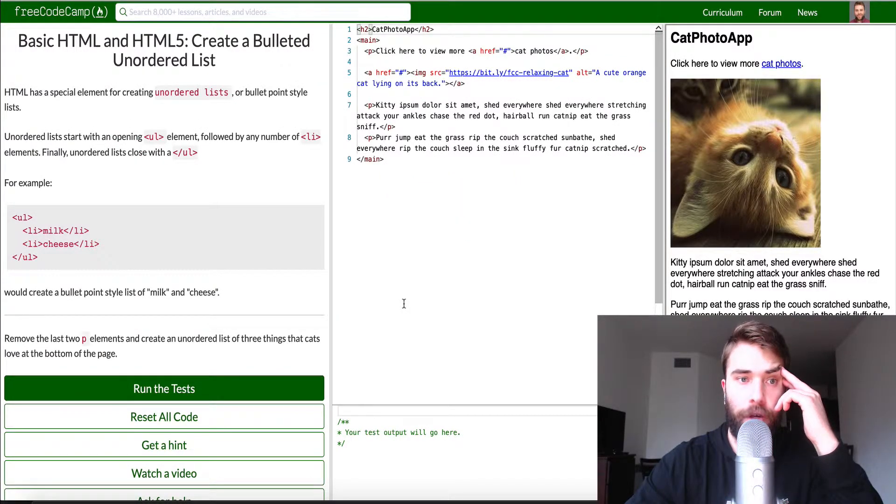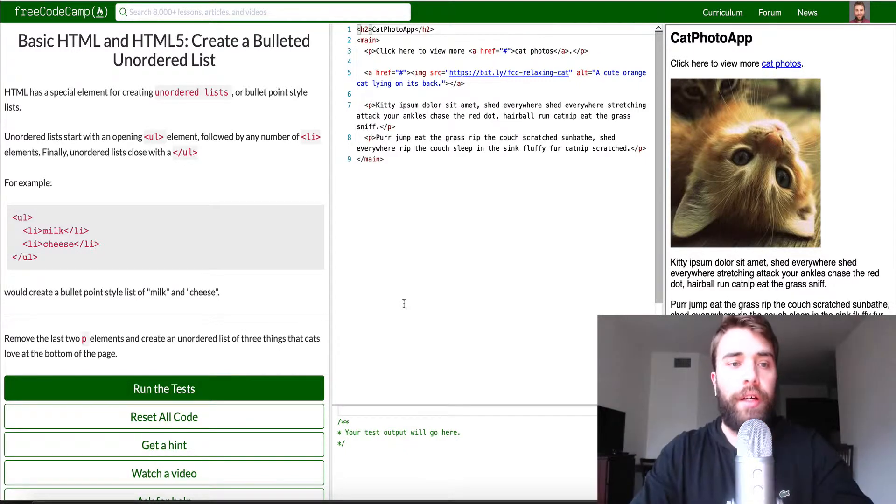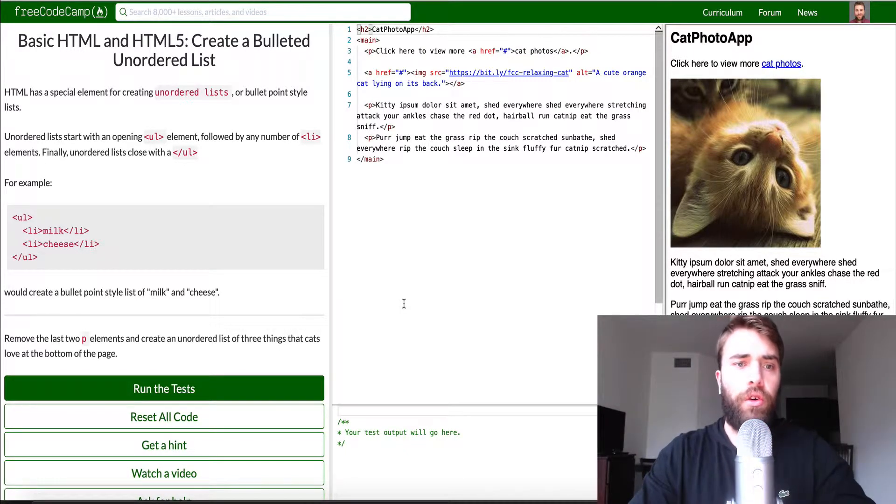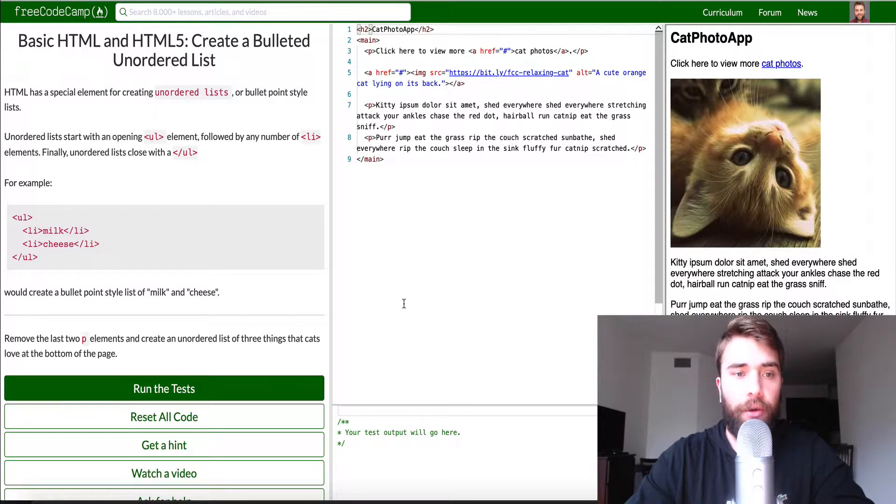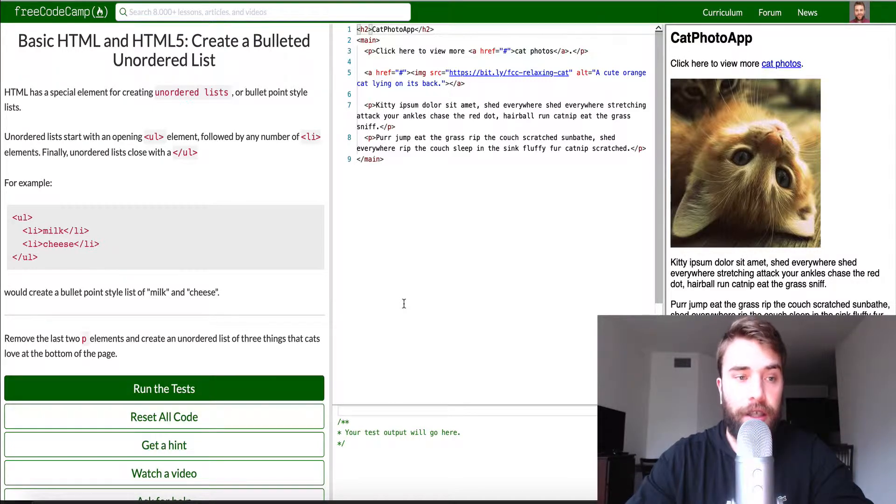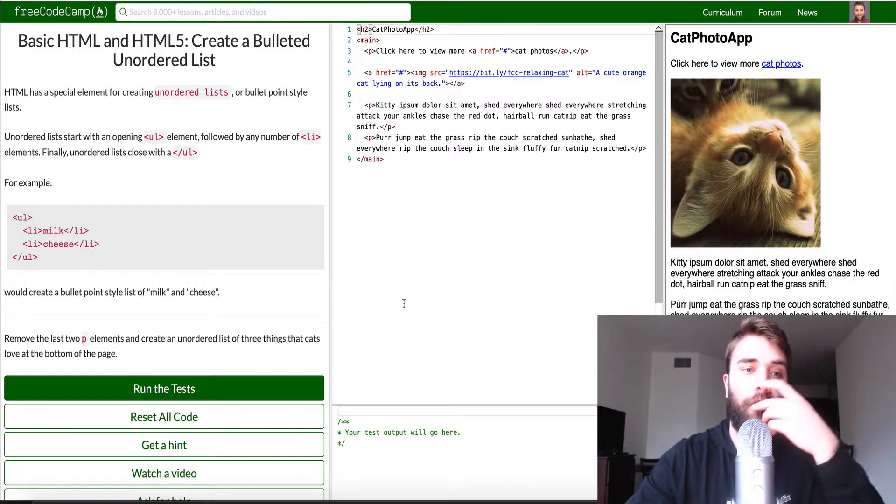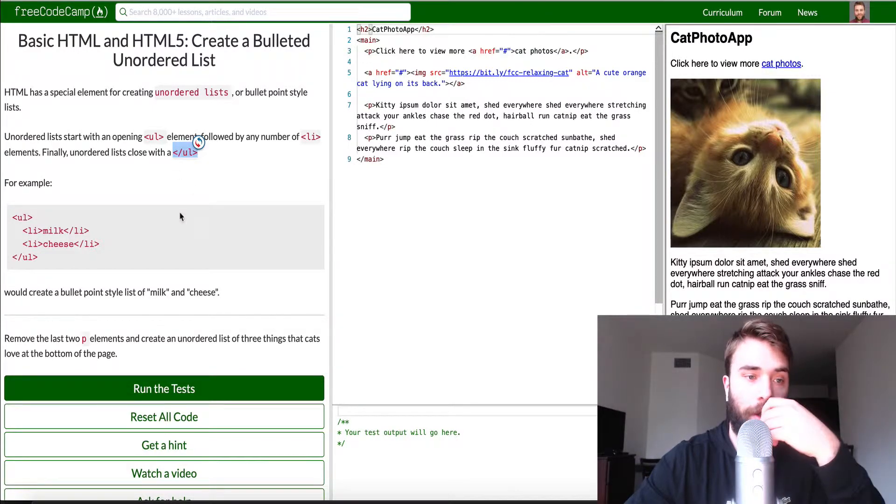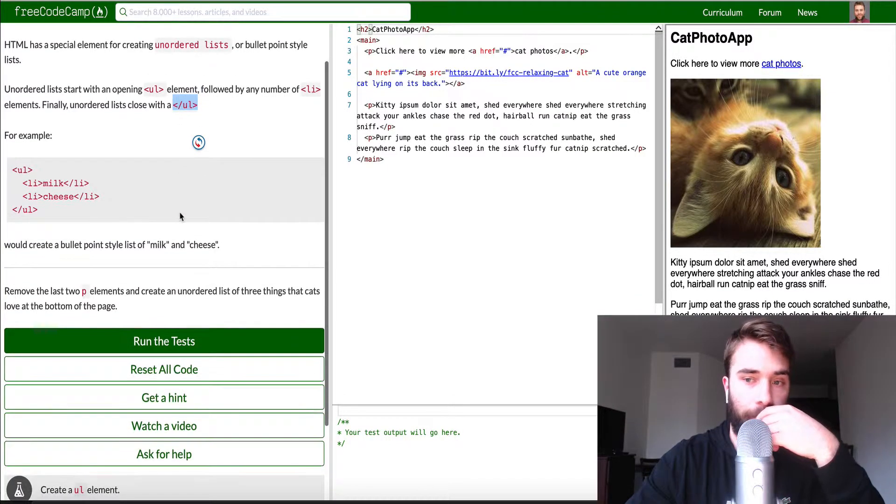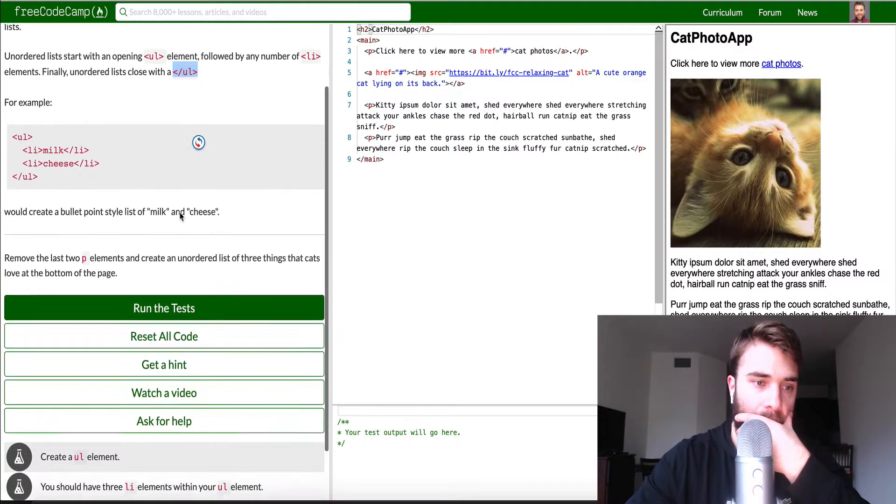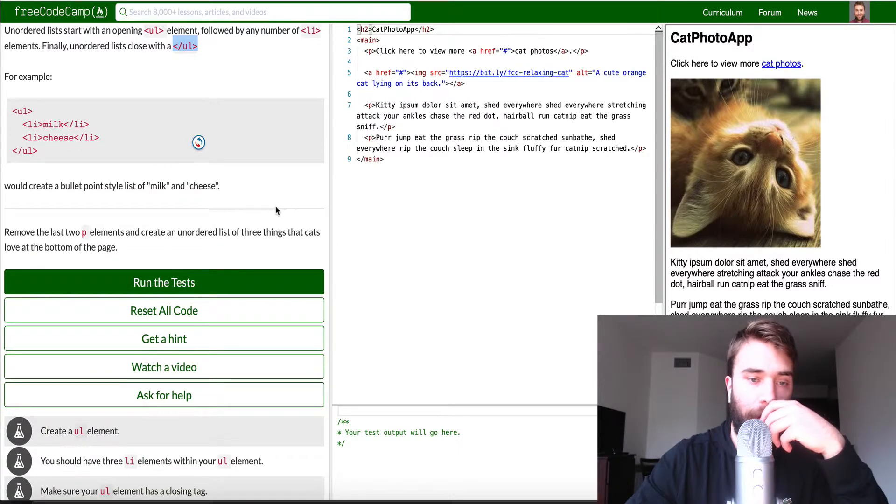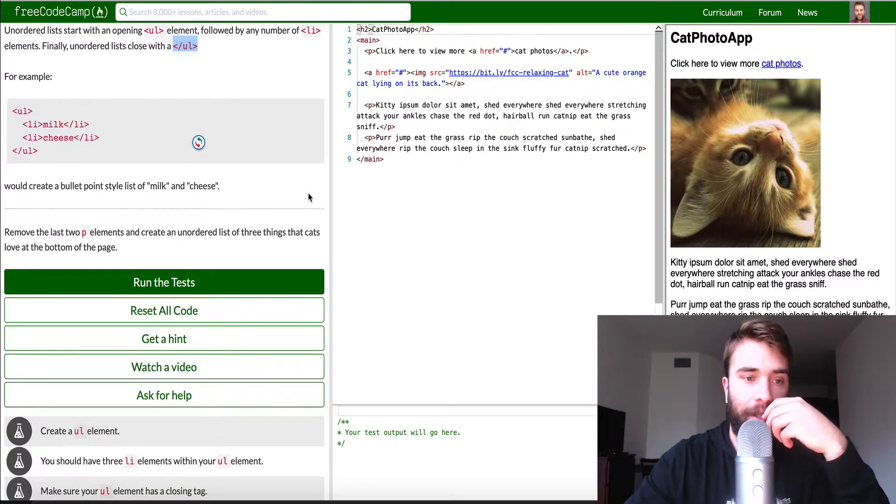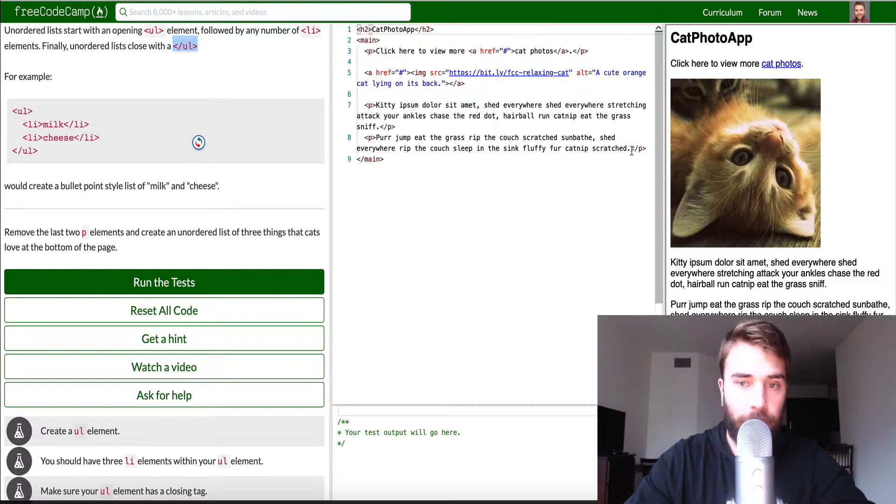And let's go ahead and run our tests good to go. And number 15 basic HTML and HTML HTML 5 create a bulleted unordered list. So HTML has a special element for creating unordered list or bullet point style list. Unordered lists start with an opening UL under list element followed by any number of LI list list item elements. Finally under list closed with a closing bracket or an unordered list. So remove the last two P elements and create an unordered list with a list of three things that cats love.